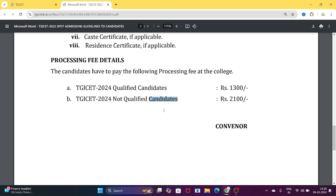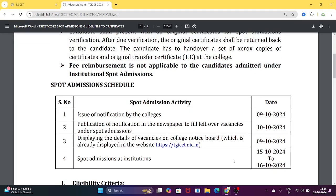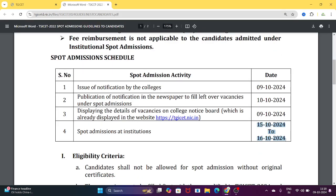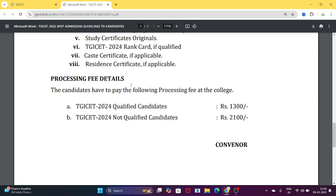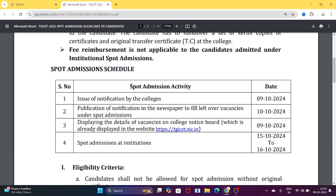Candidates who did not get a seat in a good college, or who dropped after the first, second, or special phase, or who did not get their preferred college, can attend spot admissions on the 15th and 16th and directly try to get a seat. Check the college notice board this evening or tomorrow morning. Check the TGICet website and university listings to see available seats. Even last-minute spot admissions at JNTU or OU universities may have seats available.